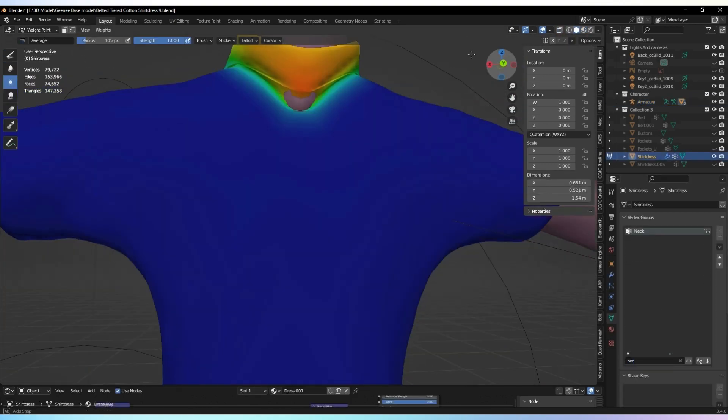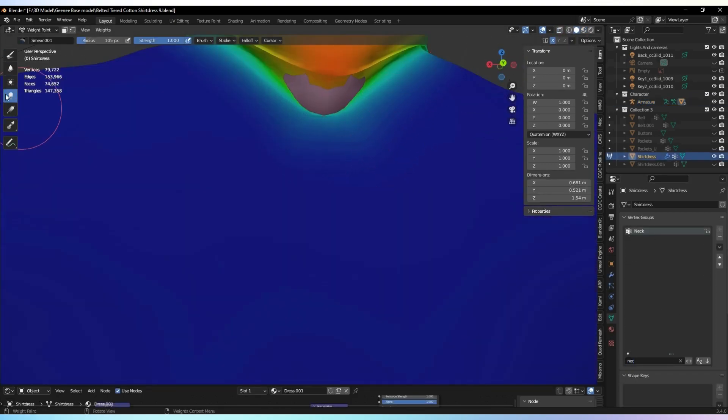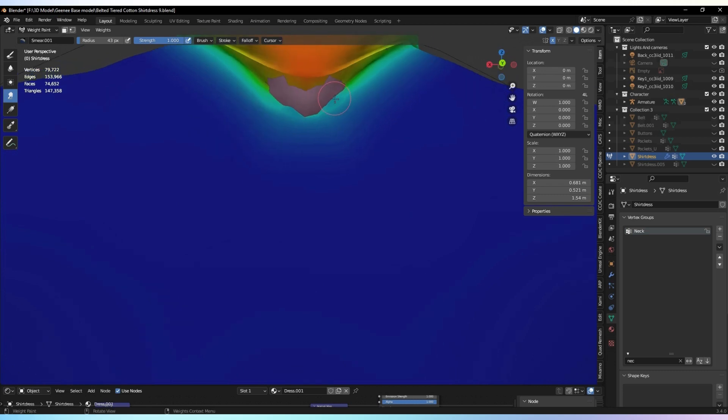If you encounter any holes within the mesh, you have the option to eliminate them by painting the weights until they are resolved.